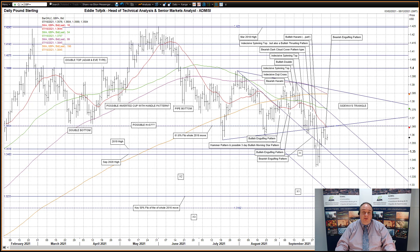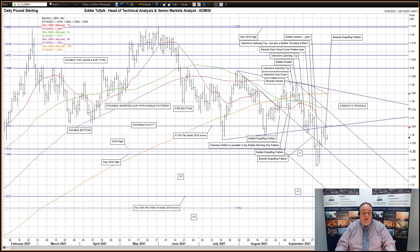Cable, aka sterling against the US dollar. A bearish engulfing pattern yesterday, as after moving back up to the bottom of the recent sideways triangle — formed over the late July downtrend, currently at 136.84, and the mid-July uptrend, currently 136.48 — prices seemingly rejected the move up and headed back down. This original move lower from the sideways triangle had an initial target X in the 134.90 area, and a secondary target X1 in the 132.65 area. We've already achieved target X, and as you'd expect, the secondary target is harder to reach than the initial one.